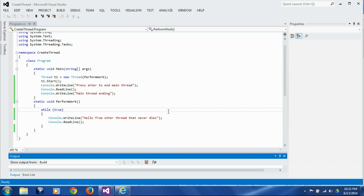There are two circumstances when you would want to make a thread foreground. First, if you have any UI or user interaction involved in the thread, you should make it a foreground thread. Second, if you have any cleanup requirements where the thread is acquiring resources that need to be cleaned up before the thread ends, you should make it a foreground thread. Otherwise, for any silent operations, you can make the thread a background thread.